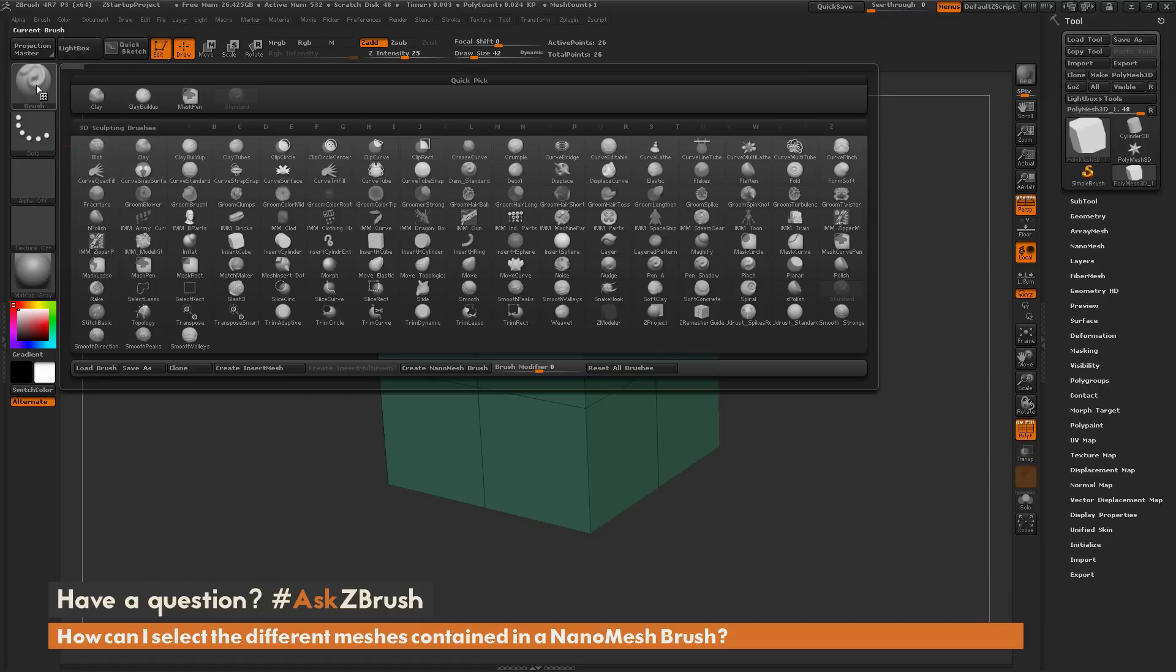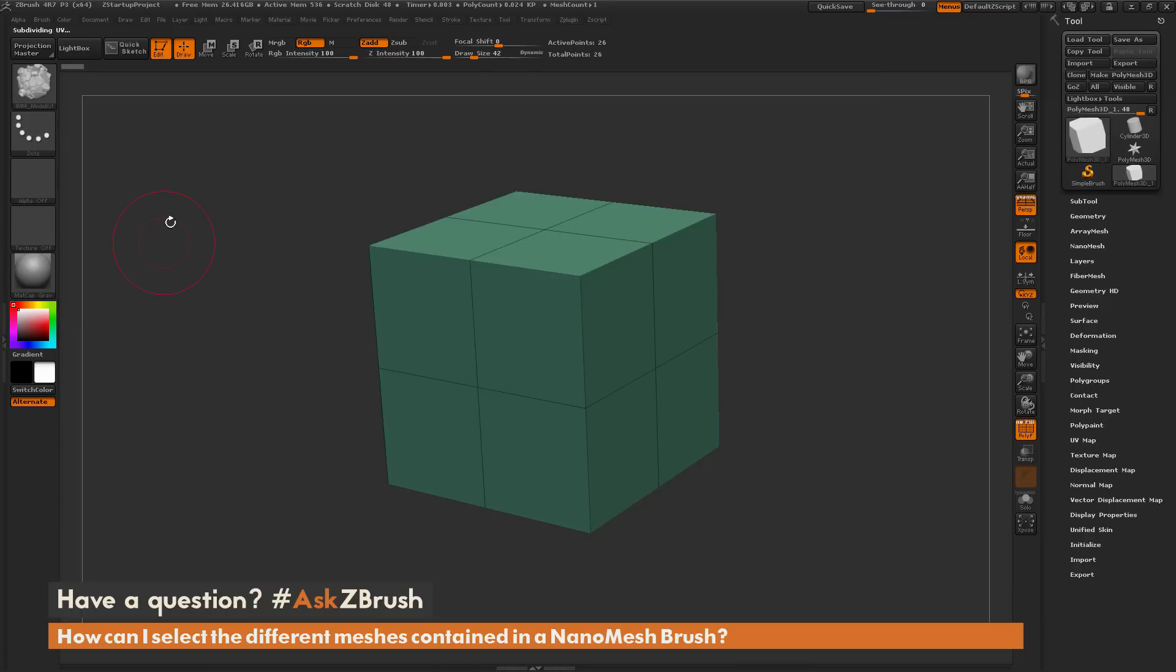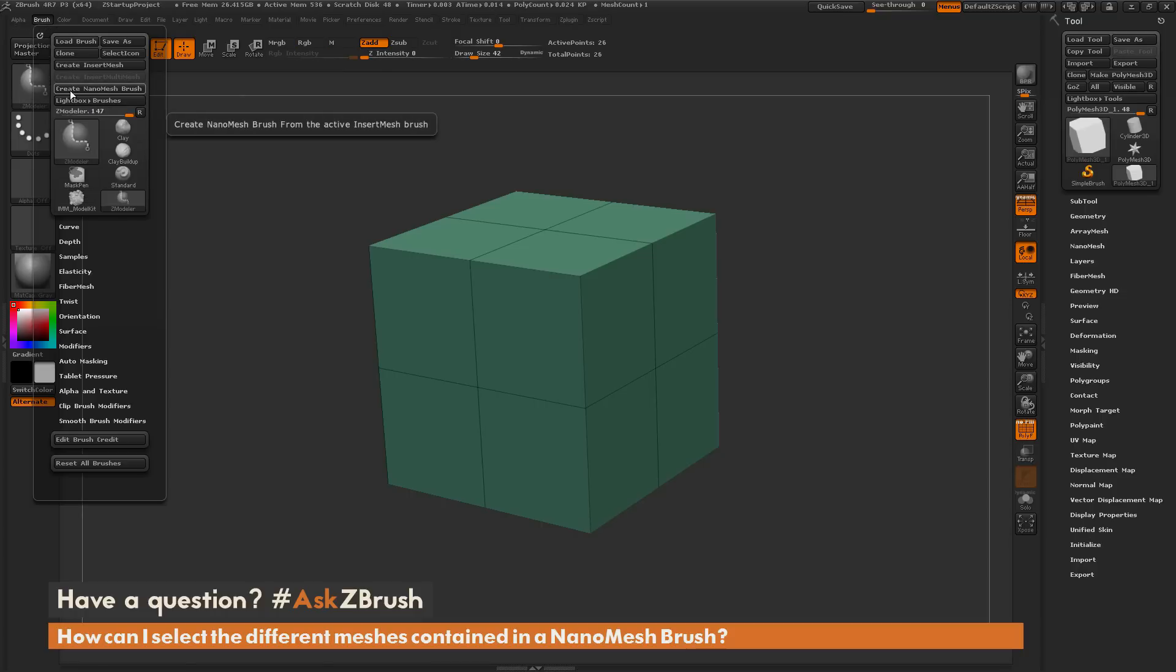Once you have an Insert Mesh or Insert Multi Mesh brush selected, you just need to navigate to the Brush palette and click Create NanoMesh Brush. When you create this, it's going to transform that Insert Mesh brush into a new Z Modeler brush with all those parts now converted to use with NanoMesh.